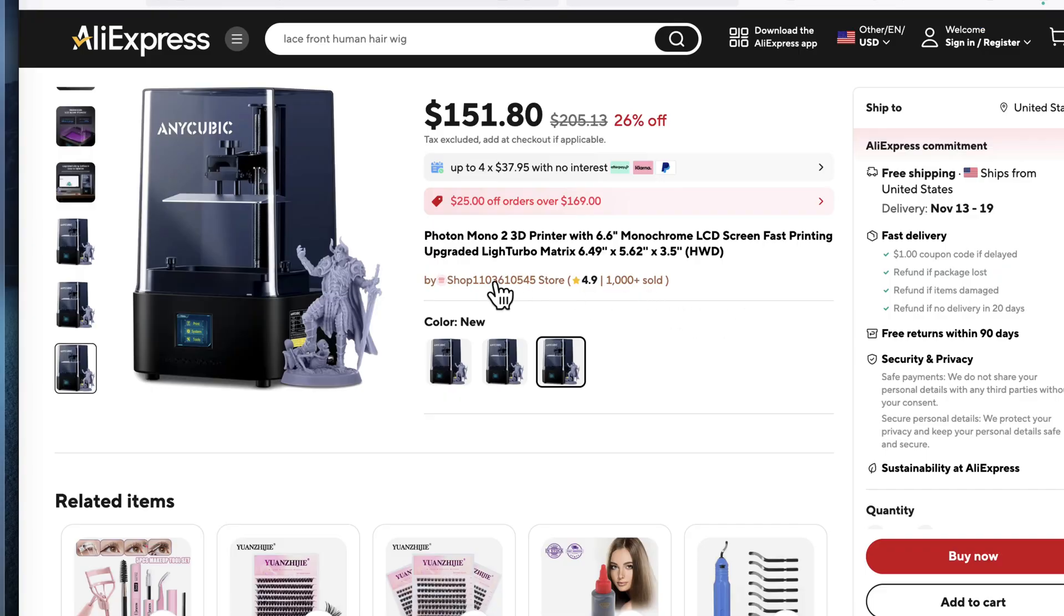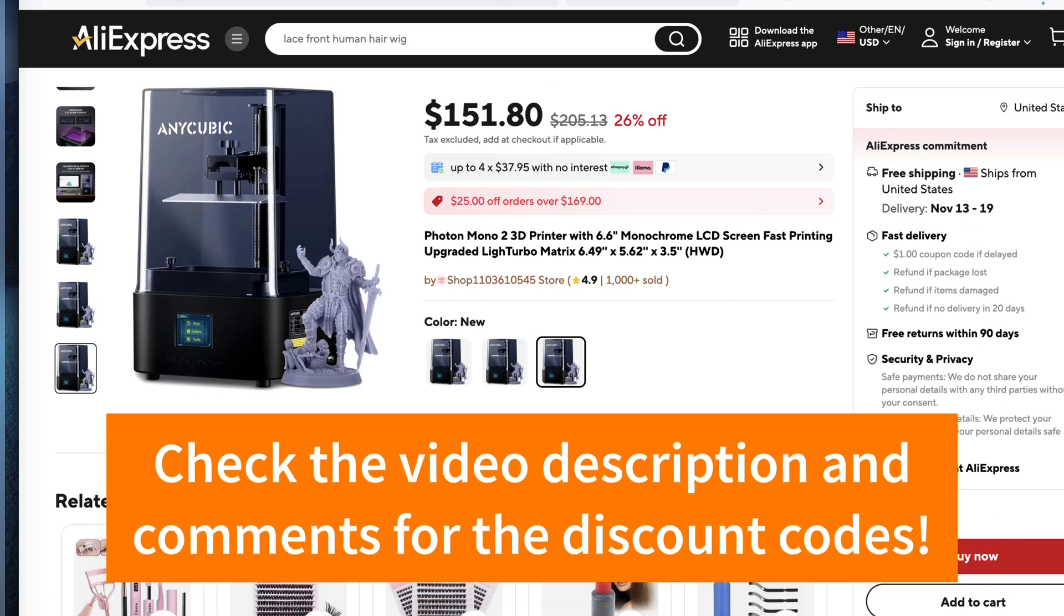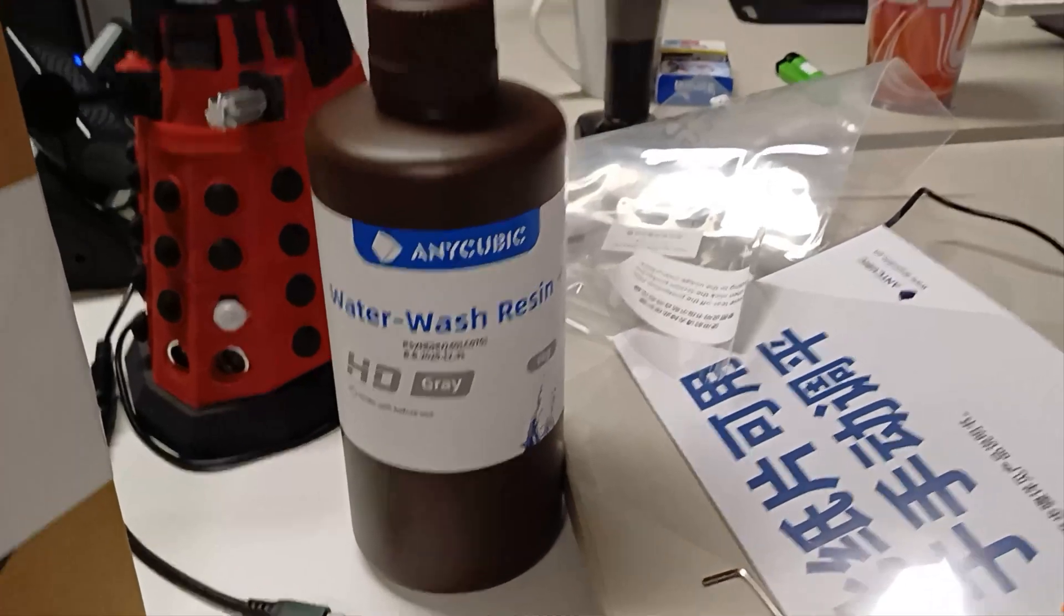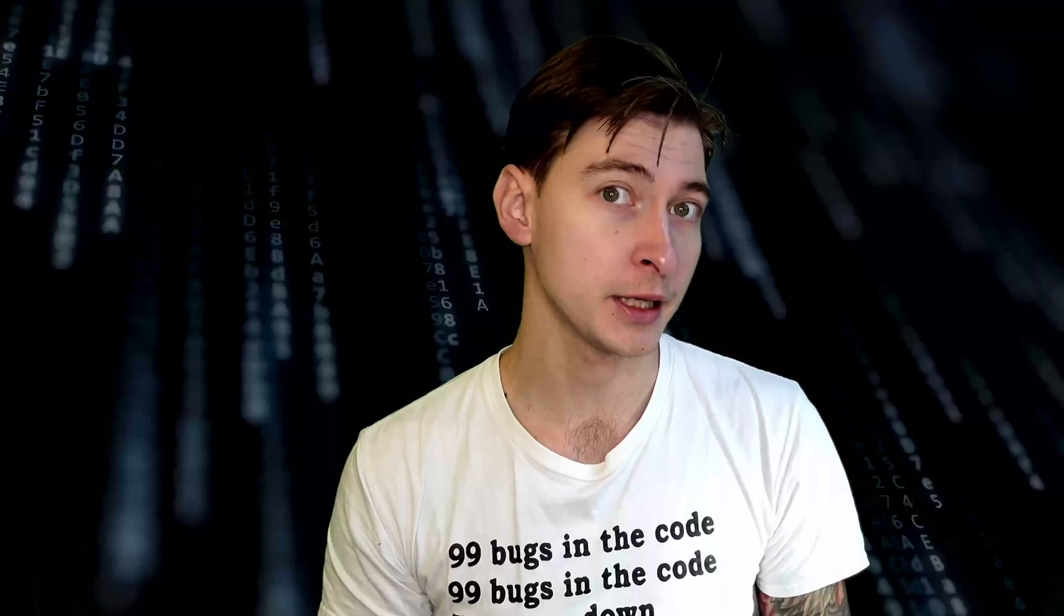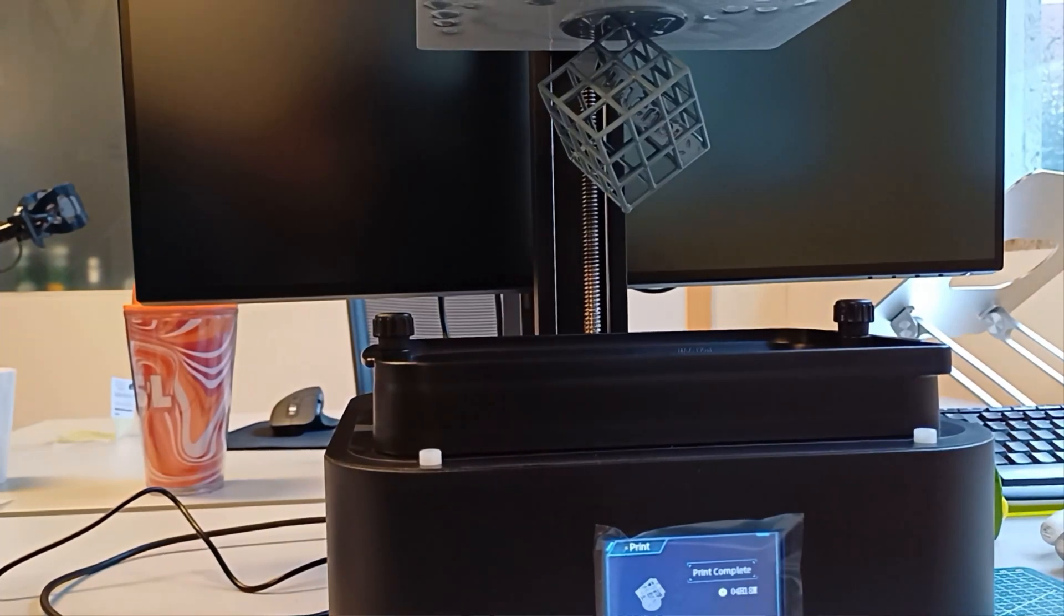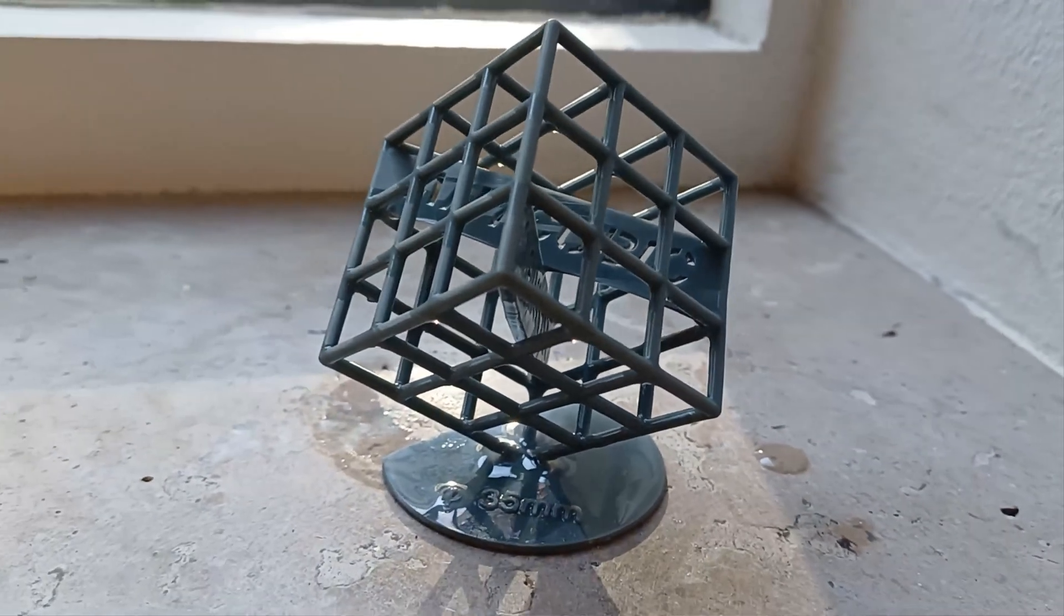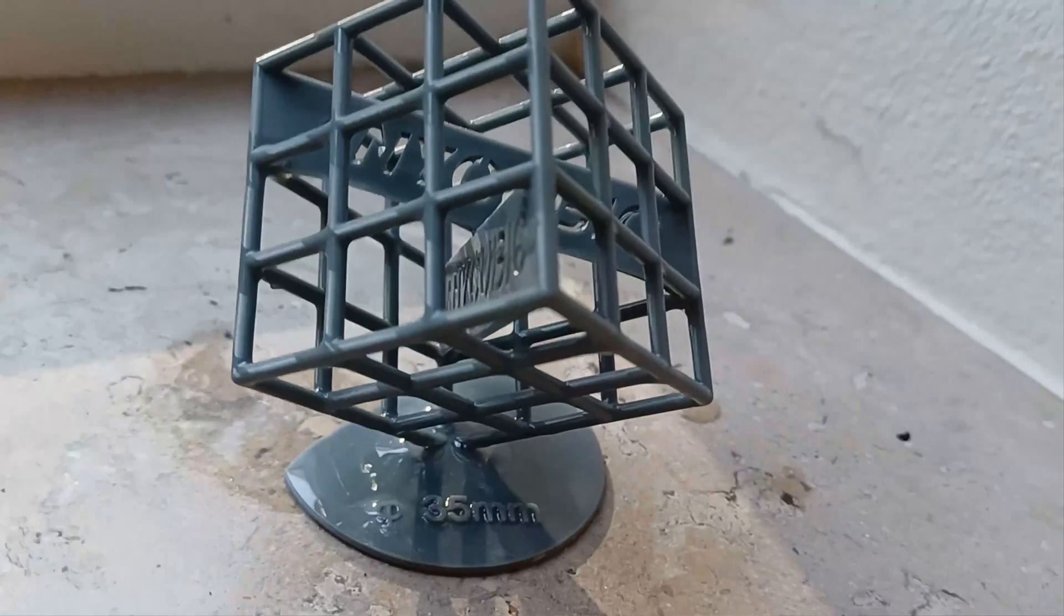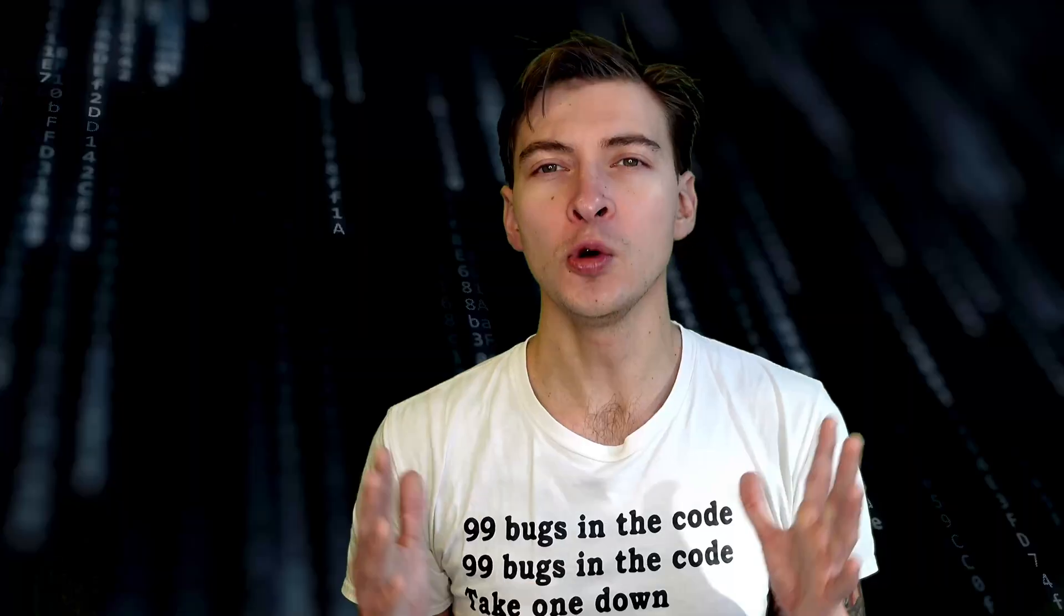With some discount codes and promotion campaigns, you can get it for less than 150 dollars. After using it for a bit of time with Anycubic water wash resin, I found that it's a solid beginner-tier resin printer. Nothing too fancy, but does its job very well. The only thing I would want to add to this little printer is remote control because I'm so used to having it with my FDM printer.